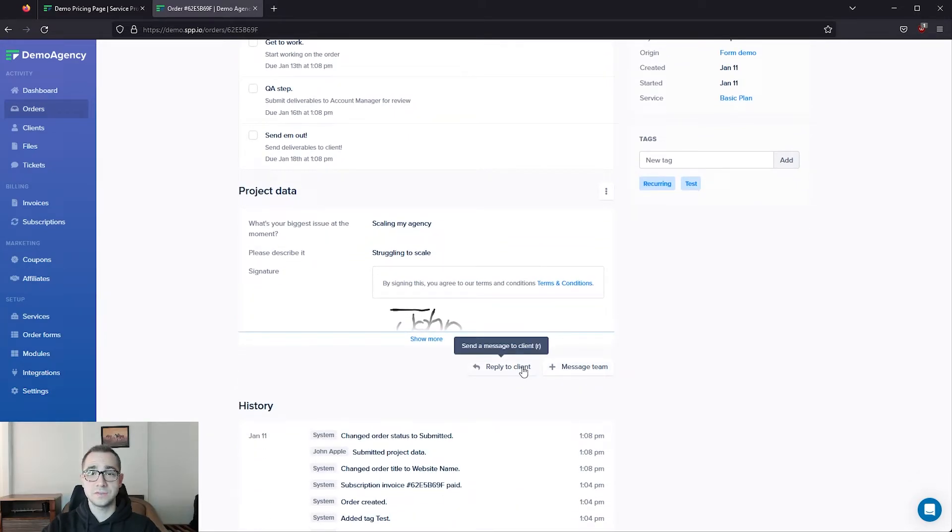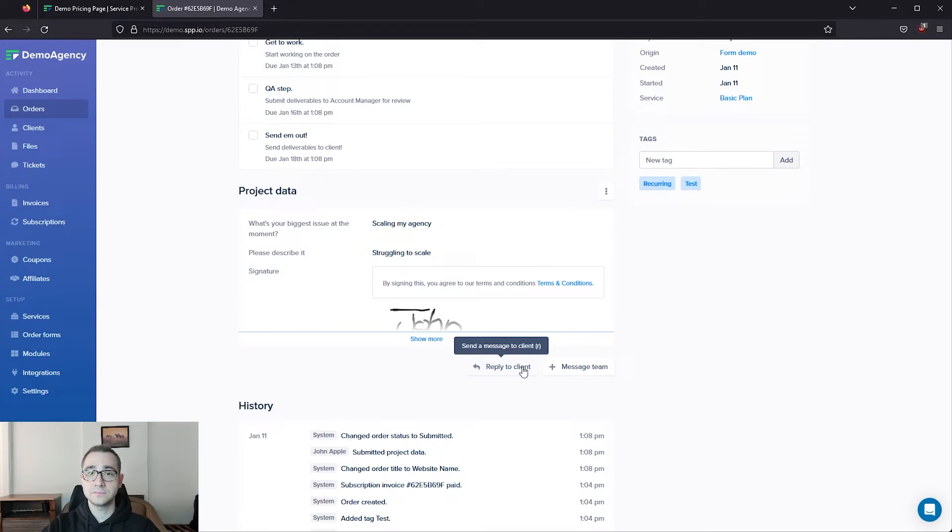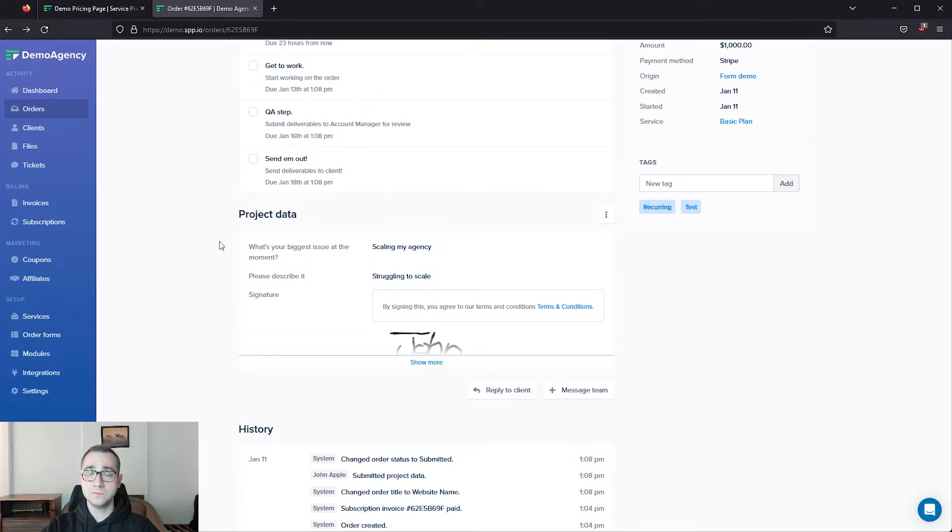All messages will be sent to your clients by email, but they can choose to reply either via the portal or via email directly. All interactions on both orders and tickets via email are also going to show up on SPP of course. Now, let's go over a few basic things that'll get you started in SPP.